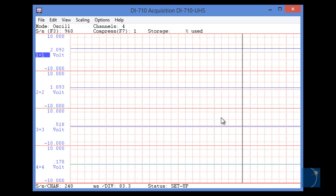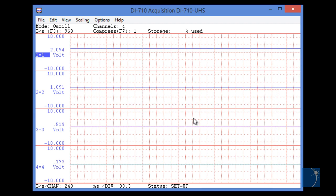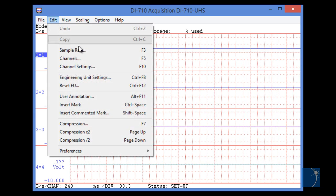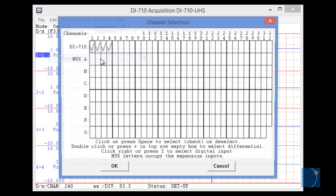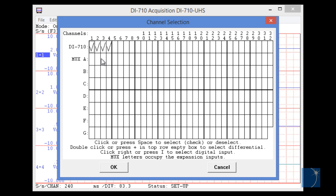We'll begin by disabling the channels that we're not using. To do so, we'll choose Channels from the Edit pull-down menu, and left-click on channel 2, 3, and 4 to disable those channels.